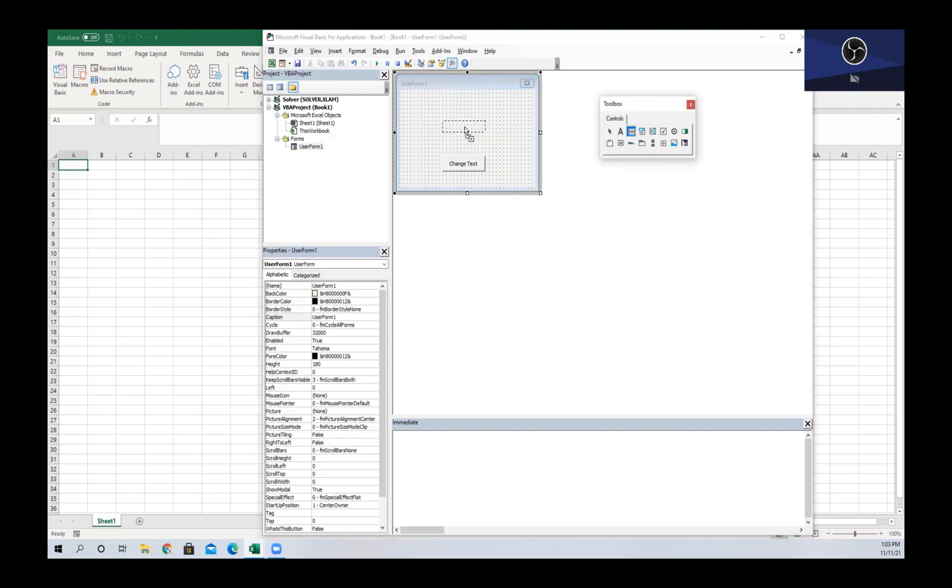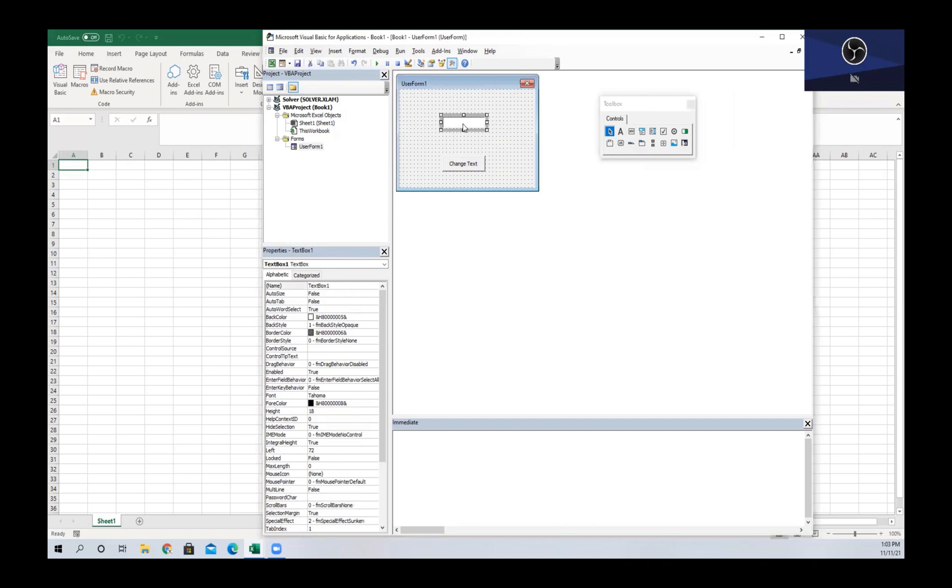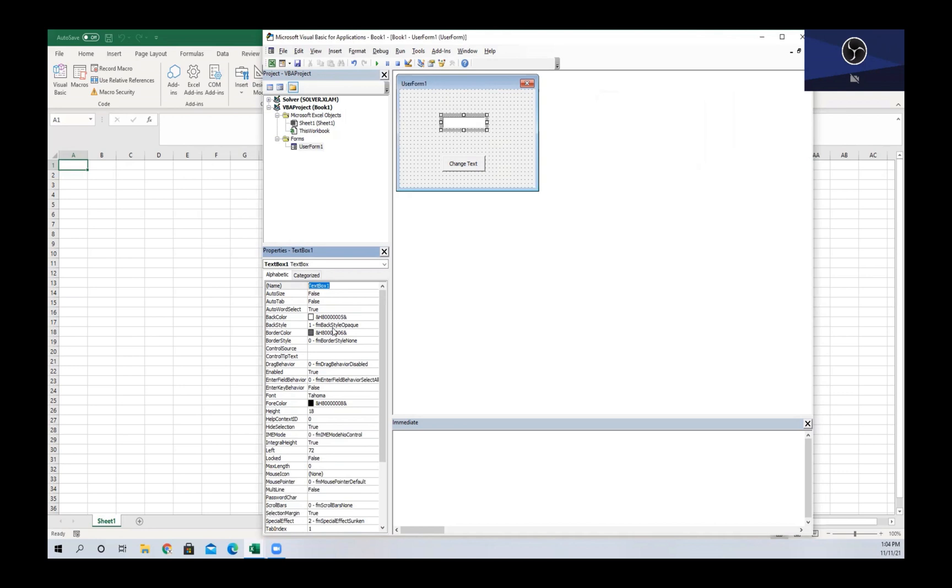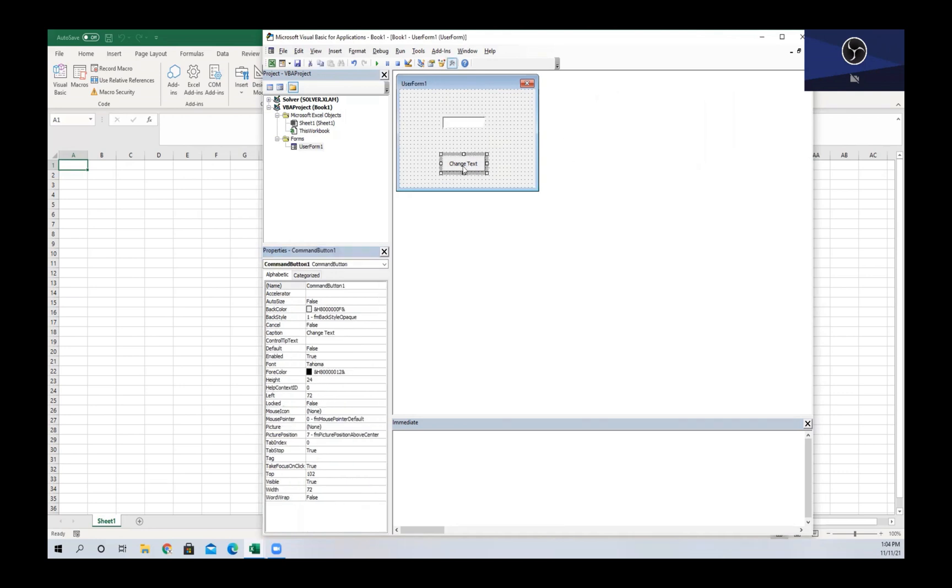The name of this text box is TextBox1, and as you can see there is no caption in this case because when the user form pops up, the user is going to write the text. We're going to change the caption of our command button to be 'Show Text'.